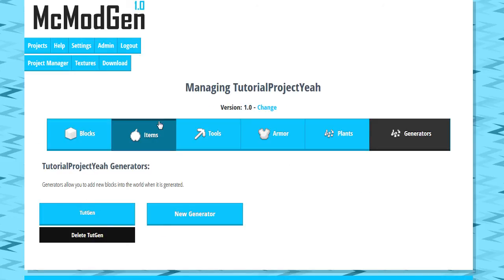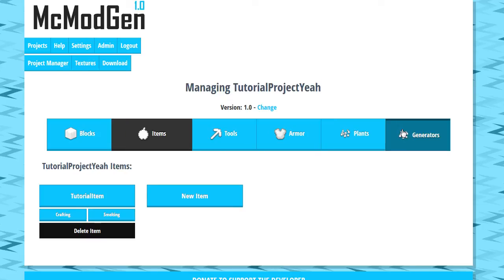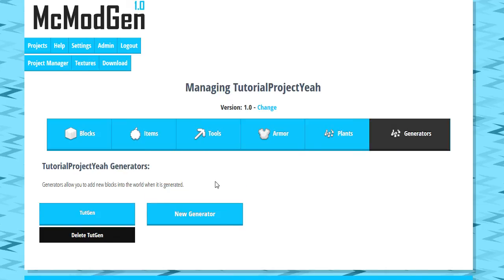But yeah, so that's it. That is how you create all the things if you've been watching this tutorial series coming out. So that is how you create all these stuffs for this. So thank you guys for watching. I hope this has been helpful to you for using MC Mod Gen.